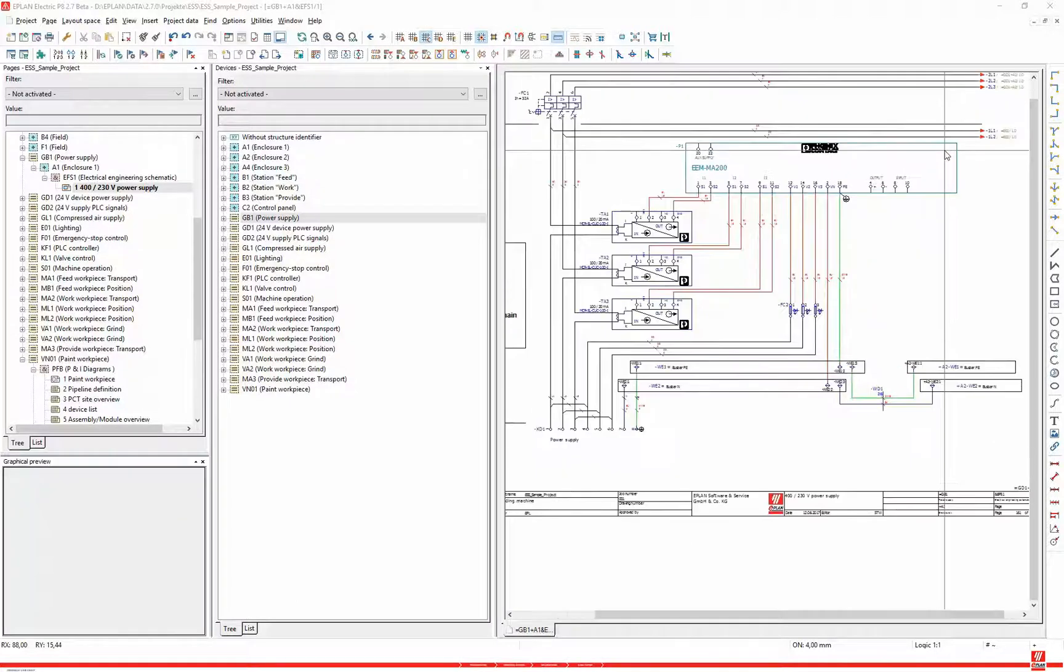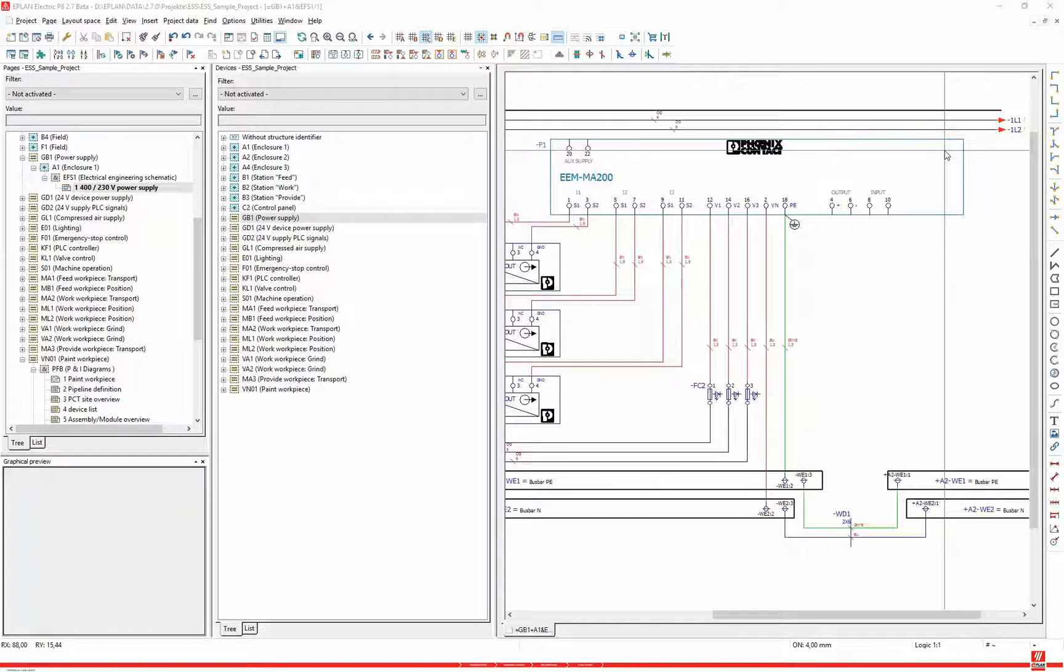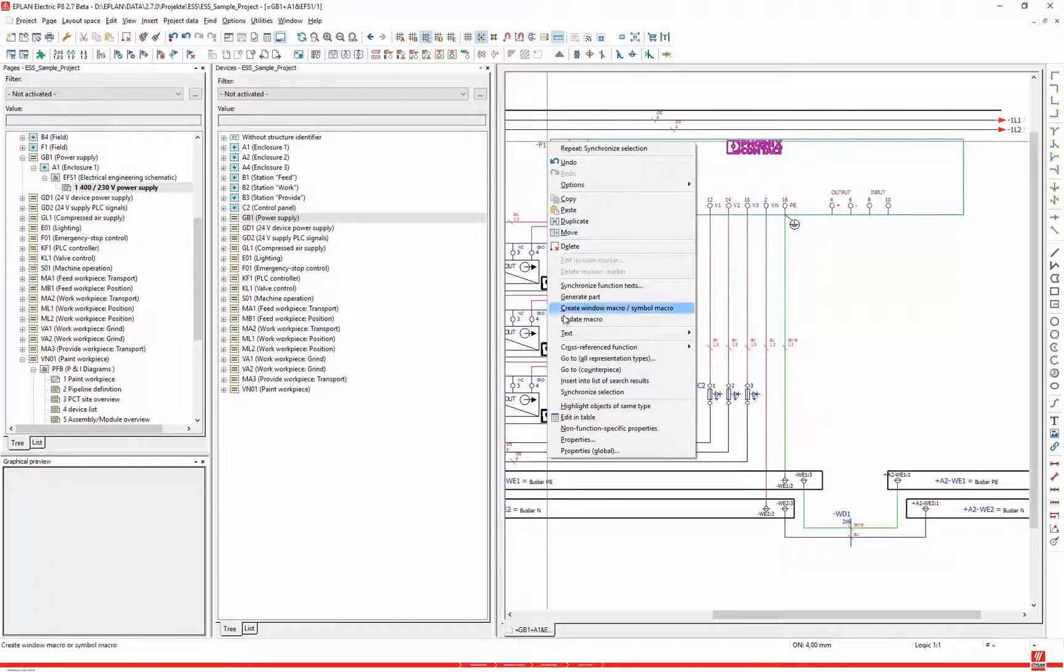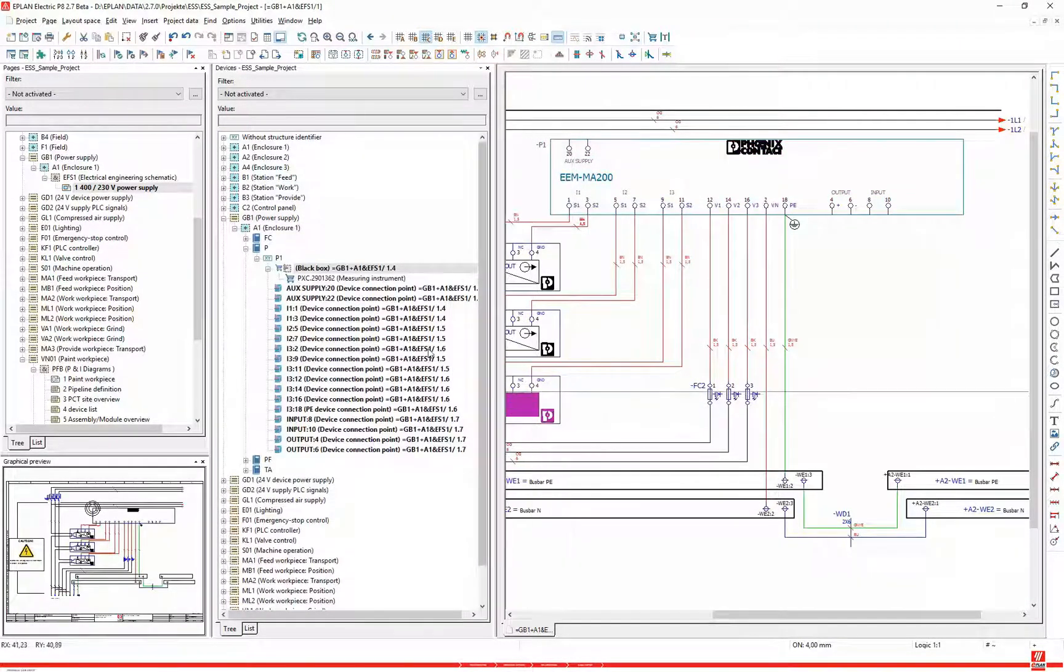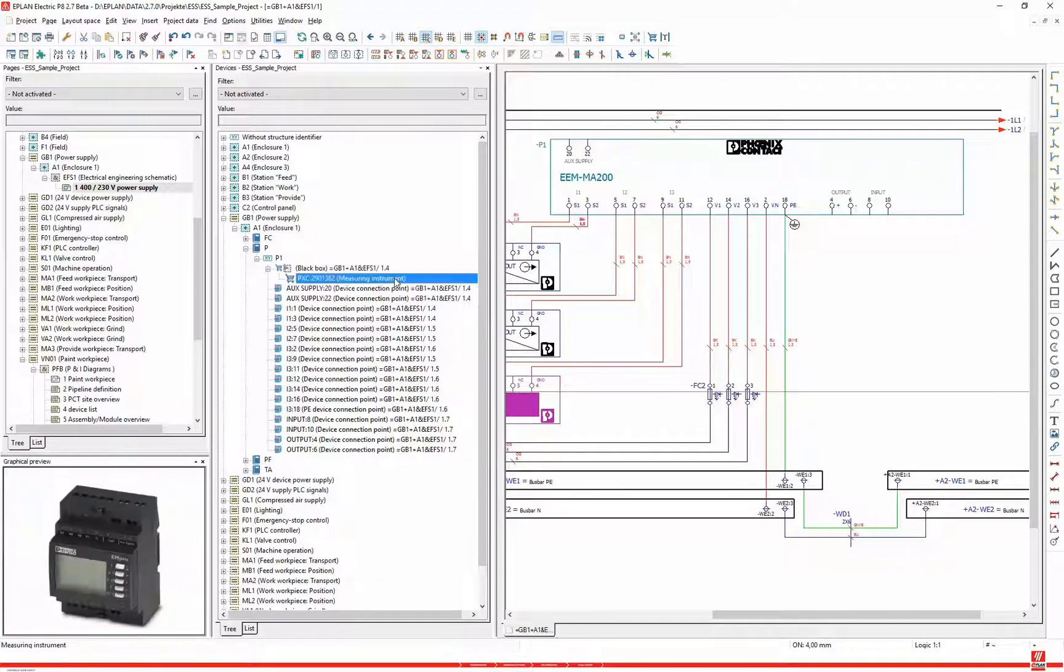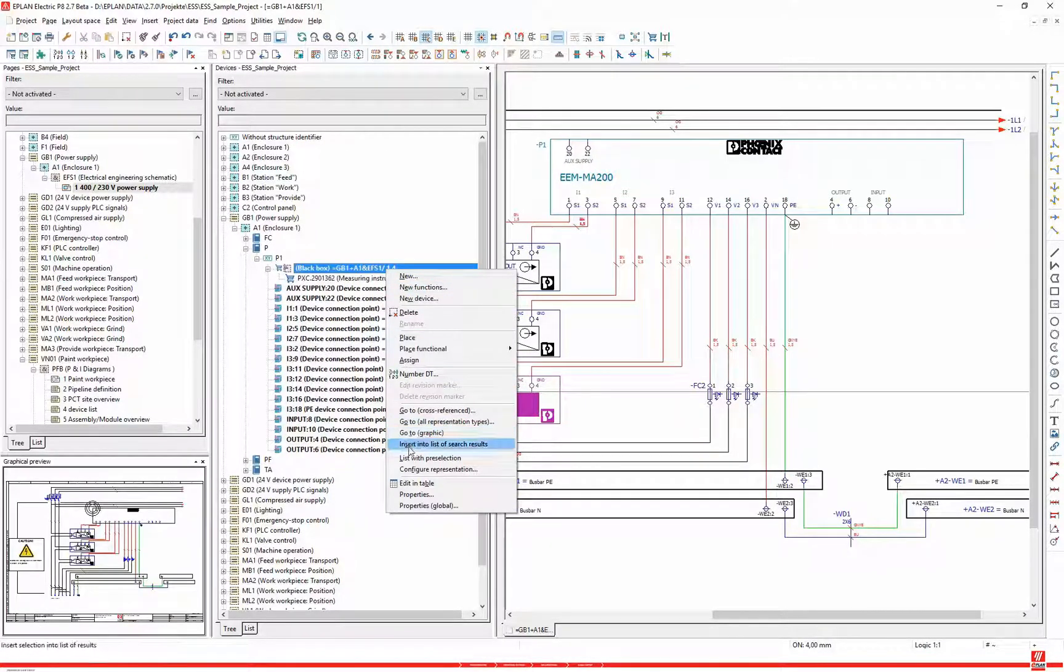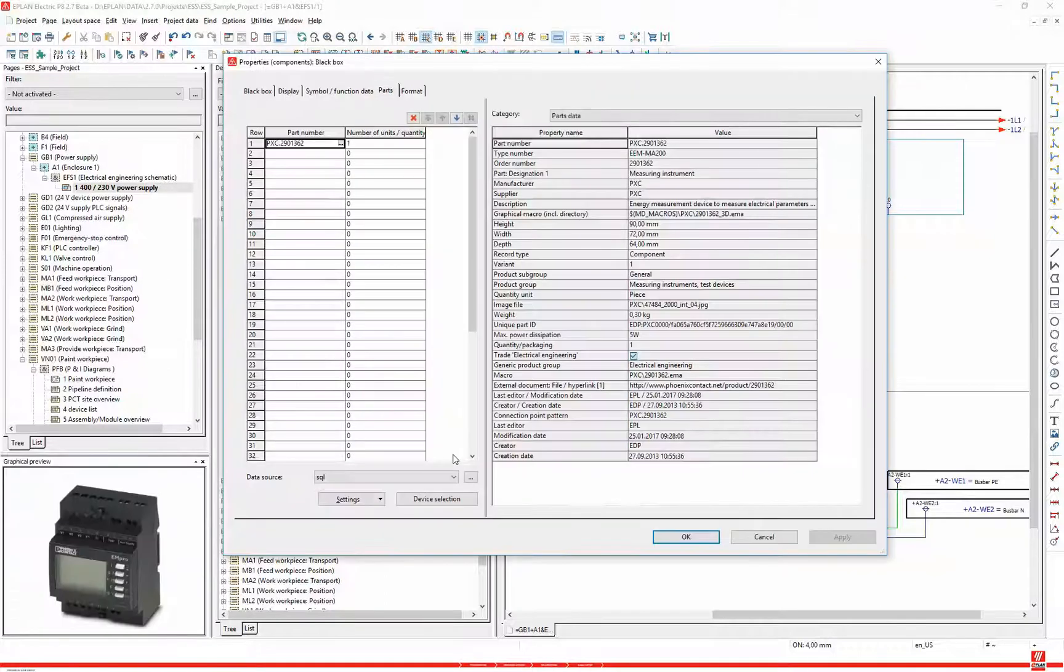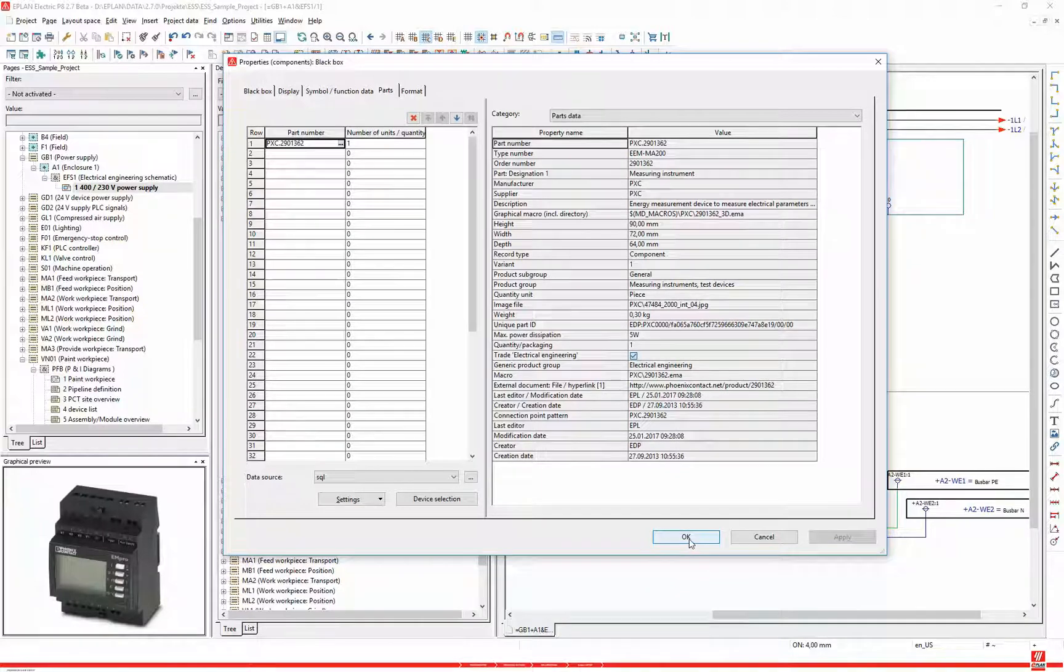Designing with devices begins with the management of devices. The device management is integrated into the parts management. In the construction phase, you use the existing functions of this device. This helps to avoid mistakes and in turn makes plausibility tests possible.